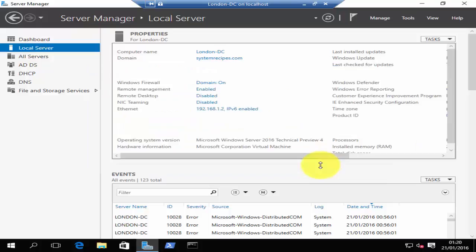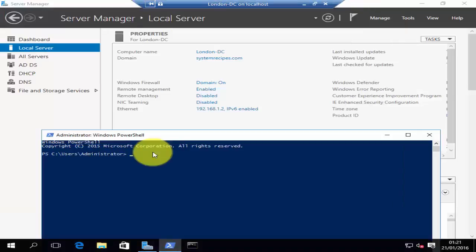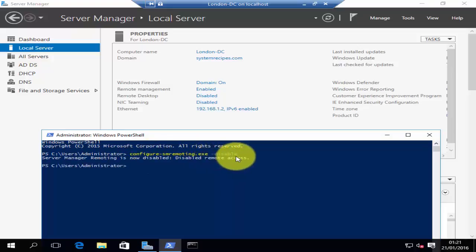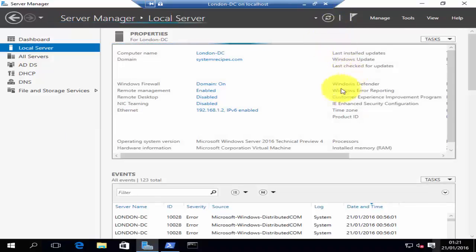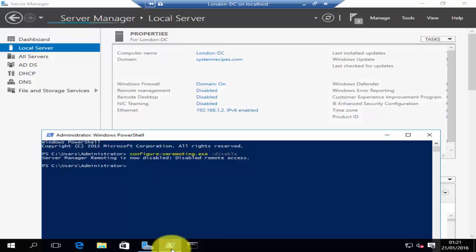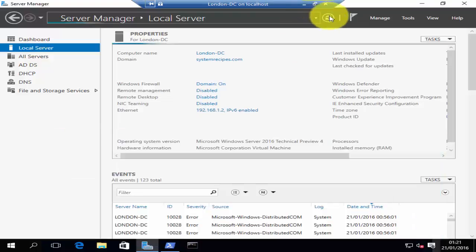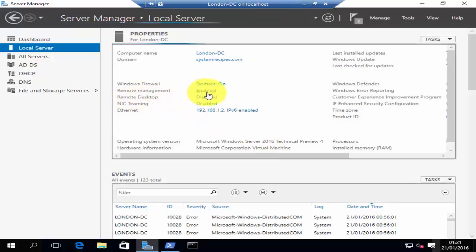To disable or enable remote management on a server core machine, you'll have to use PowerShell commands. The command that we are going to use is Configure-SMRemoting.exe. Use the hyphen -disable flag to disable remote management. You can then refresh server manager and you will see that remote management has been disabled. To re-enable it, use the same command with the -enable tag. Then refresh your server manager and you can see that remote management has been enabled.